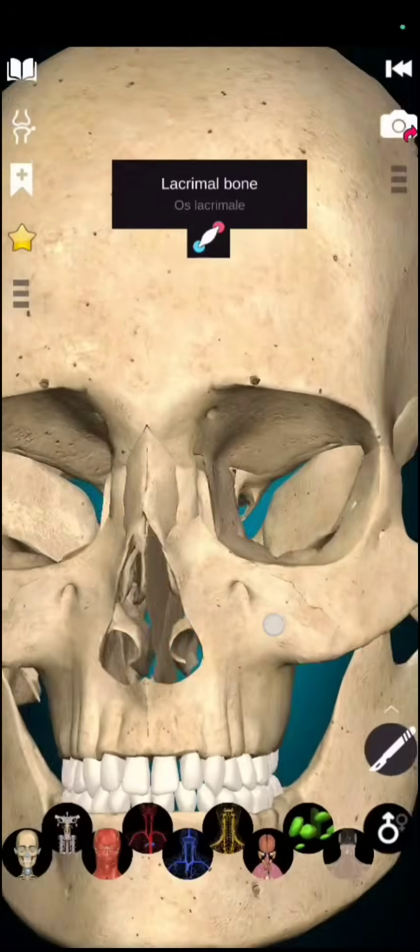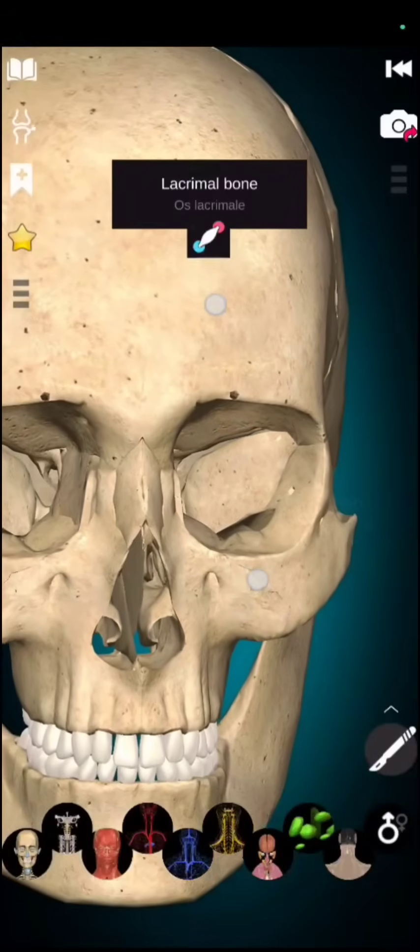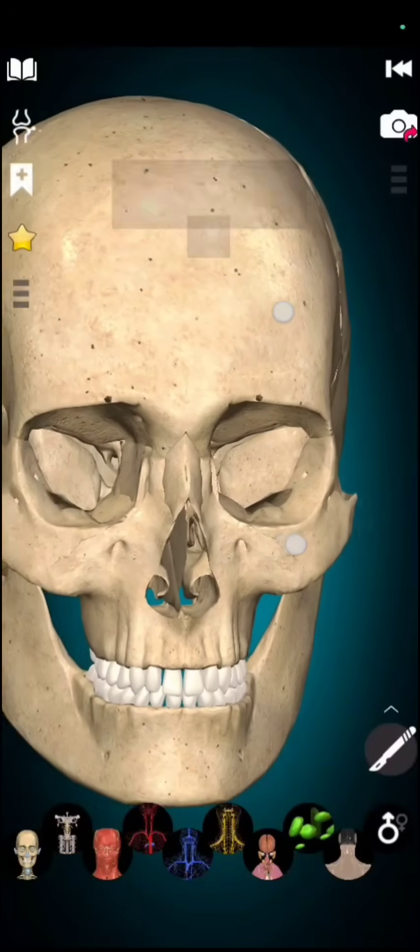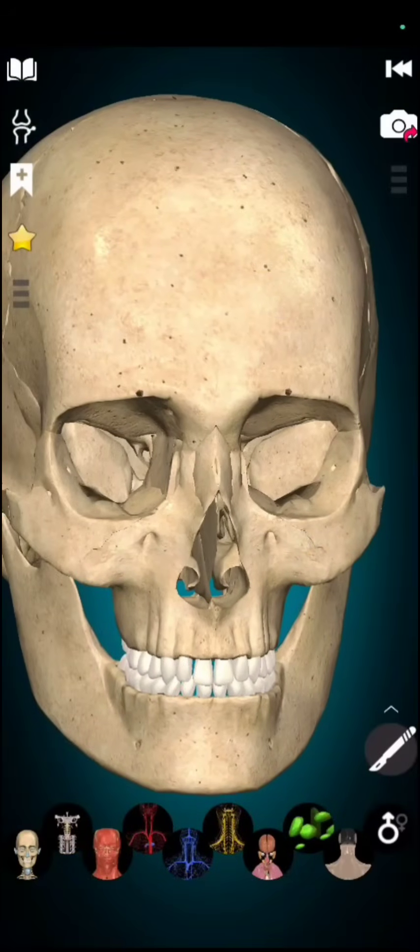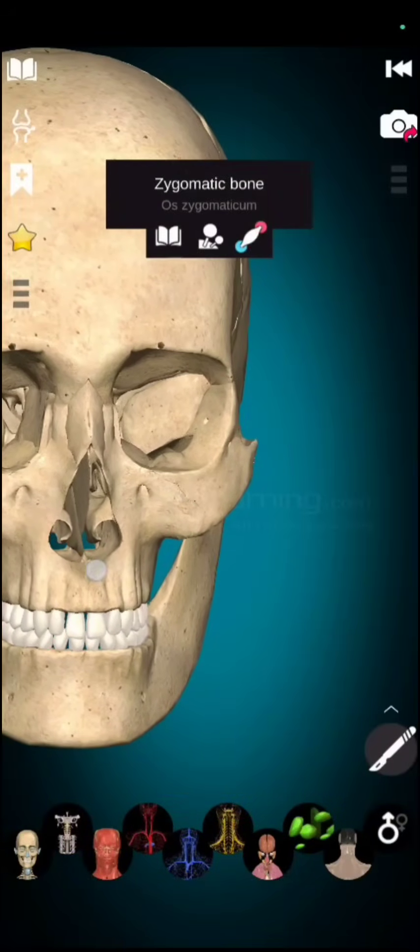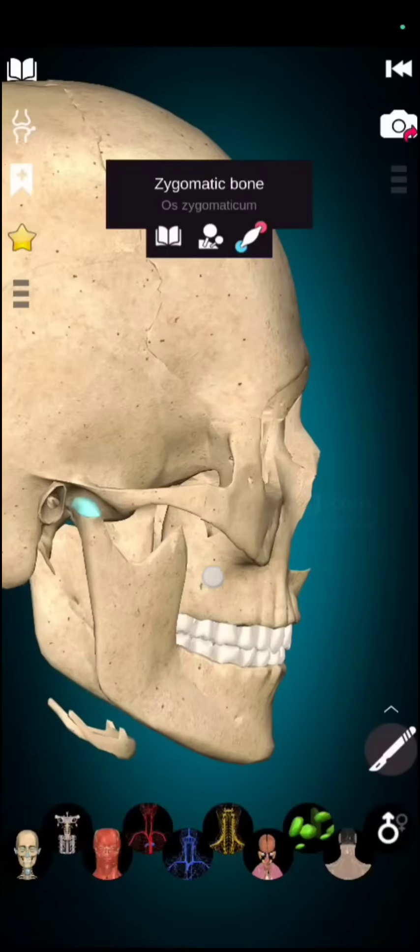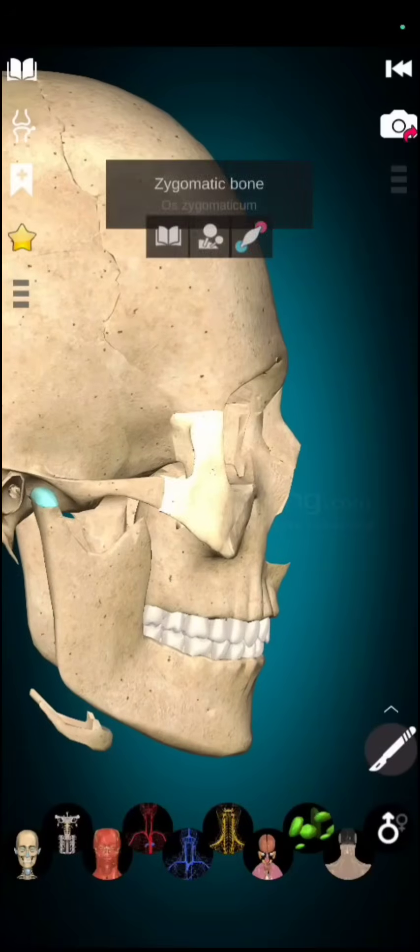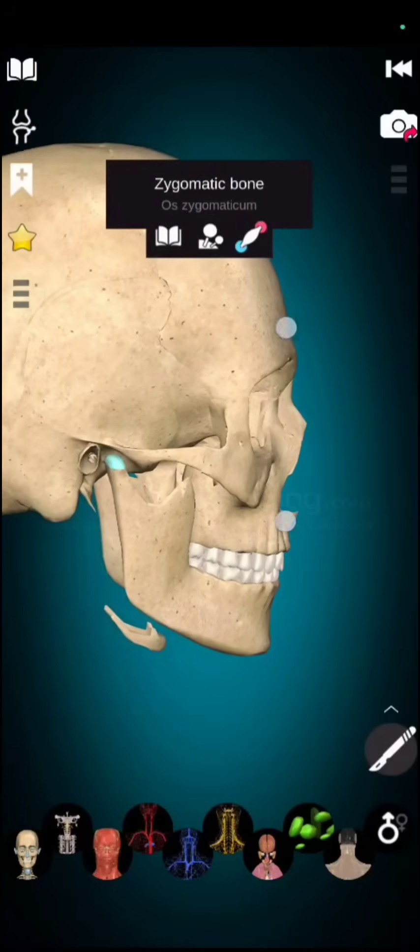Now, if we talk about zygomatic bone, zygomatic bone has 2 other names also. Malar bone and cheek bone. These 2 bones, this one and this one is known as zygomatic bone.